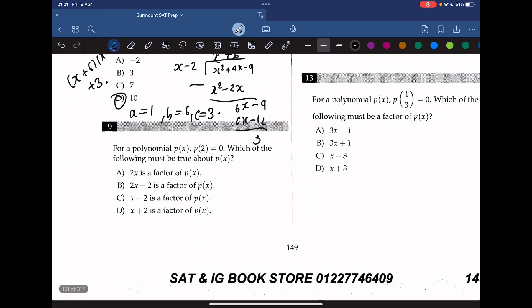For a polynomial p(x), p(2) equals 0. Which of the following must be true about p(x)? Using the remainder theorem, p(2) equals 0 means that x minus 2 is a factor of p(x). So the only correct answer is C.